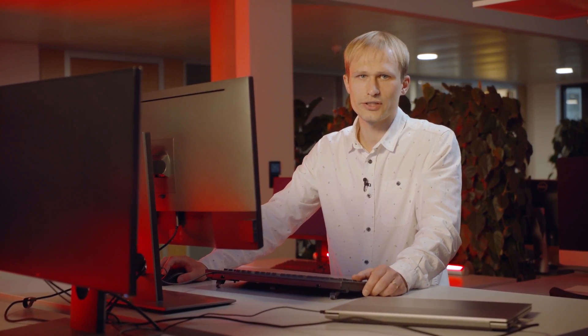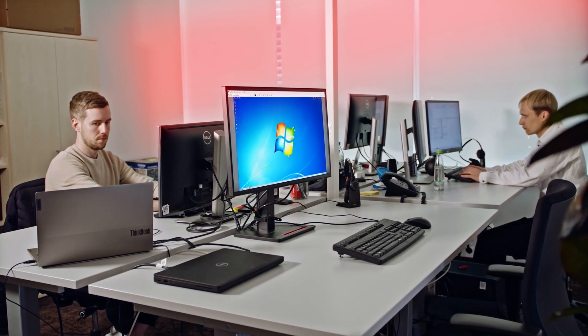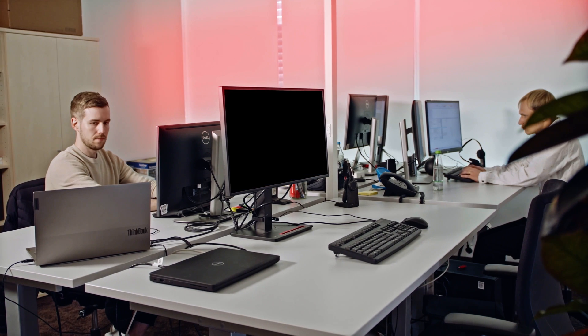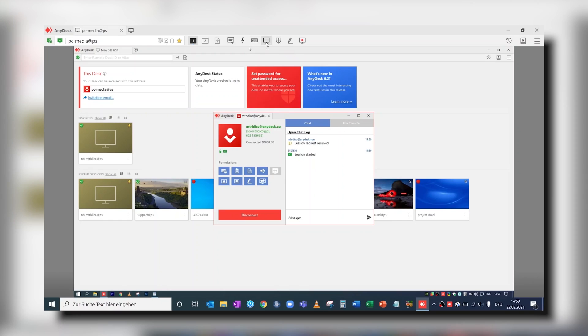Screen privacy is an option to secure the content of a session. The monitor is then disabled — on the remote side, you will only see a black screen.